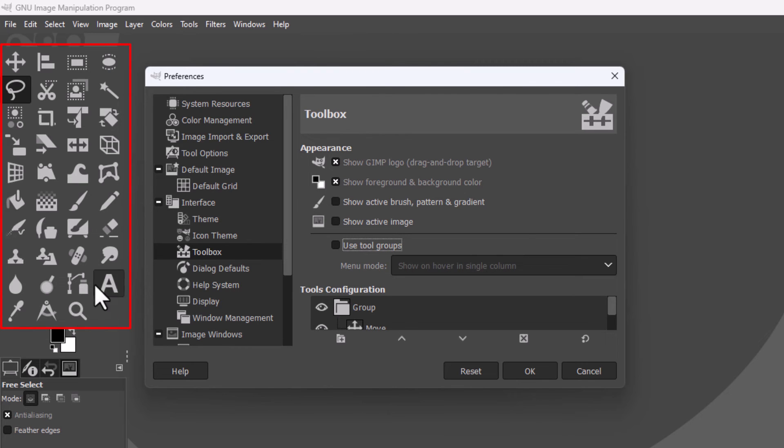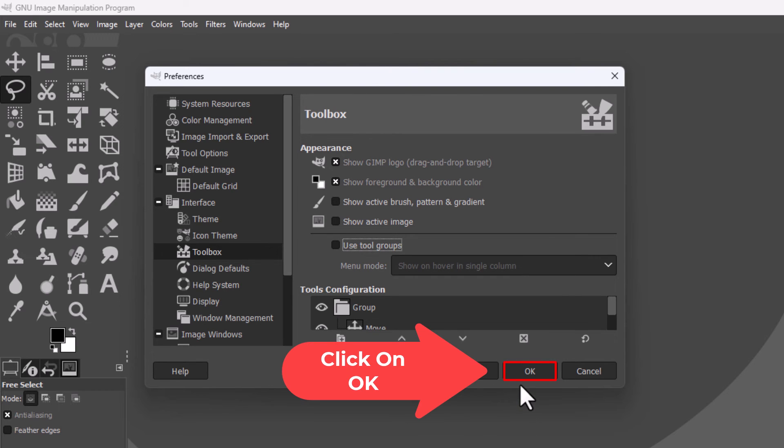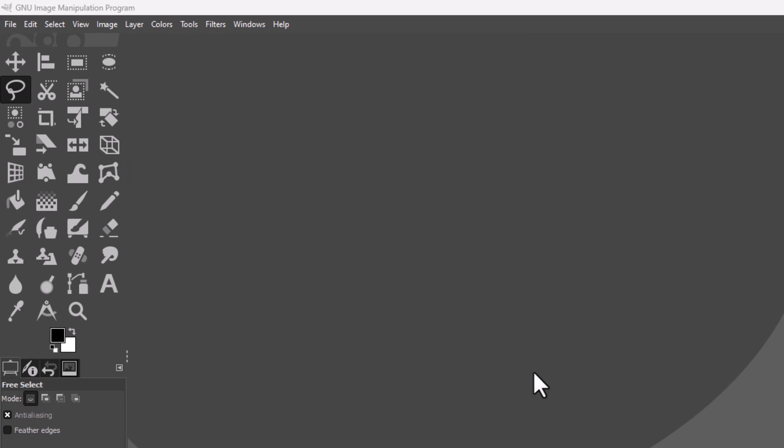Then you just go down to the bottom down here and click on OK. That is how you unhide your tools in GIMP. Thanks for watching.